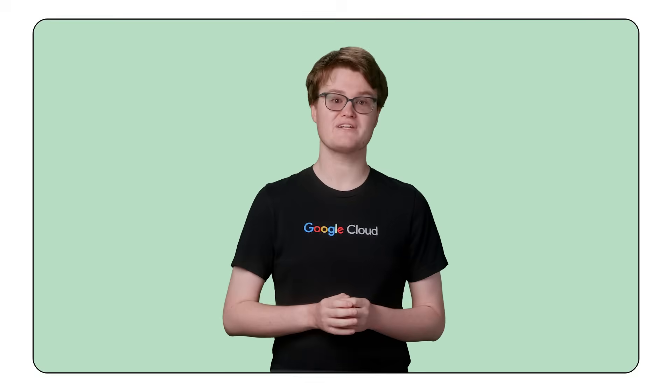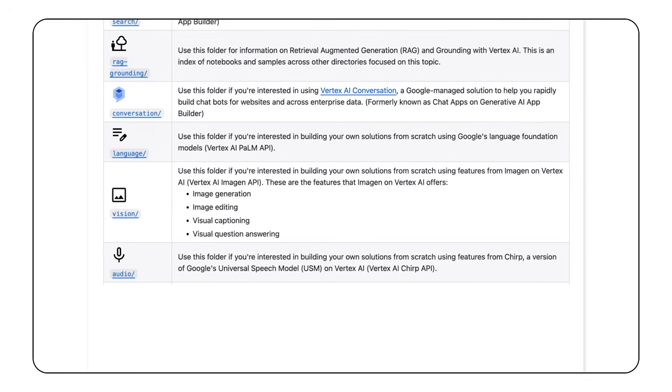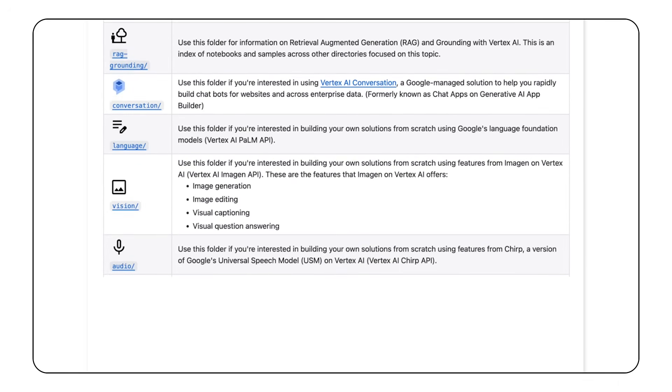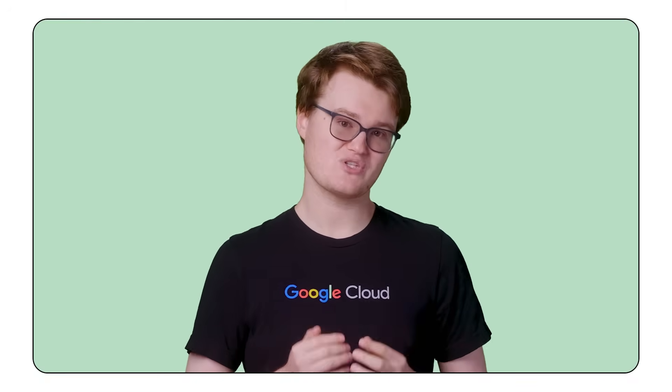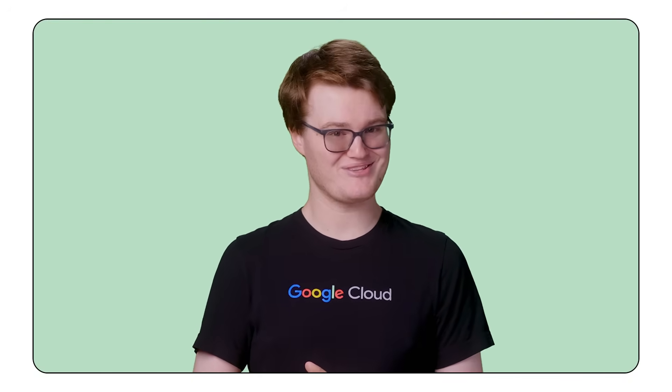We've just begun scratching the surface of all that you can do with Gemini. Check out the Jupyter Notebook linked in the description for a more in-depth guide on how to take advantage of this powerful model. And while you're there, explore the Google Cloud Generative AI GitHub repository — it's full of hundreds of examples, notebooks, and demos that show you how to get the most out of generative AI in Google Cloud. If you come up with something cool and want to share it with the world, feel free to make a pull request. My team and I maintain this repo, and we're always looking for more use cases to add. We can't wait to see what you come up with.